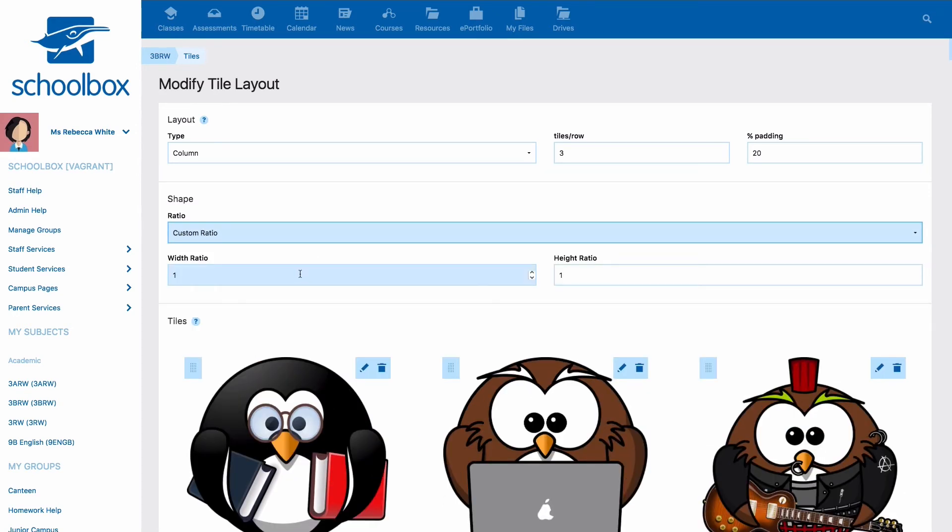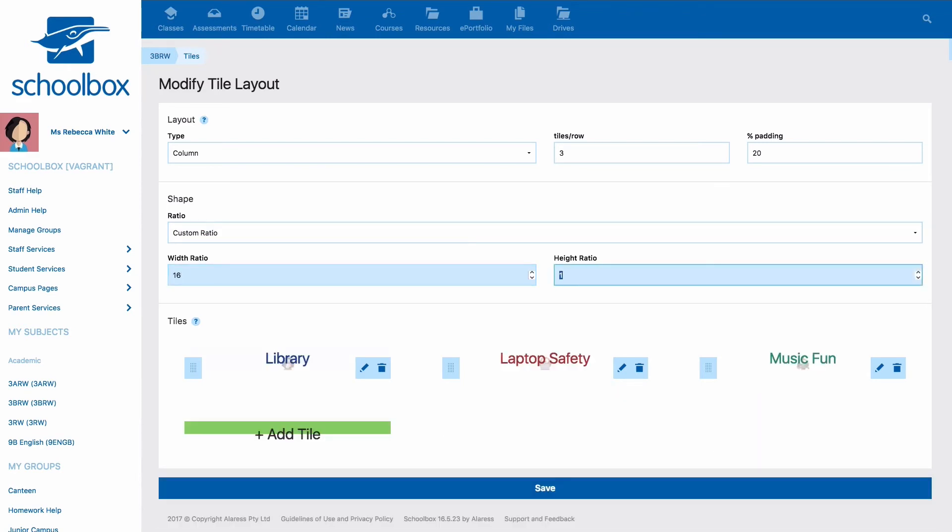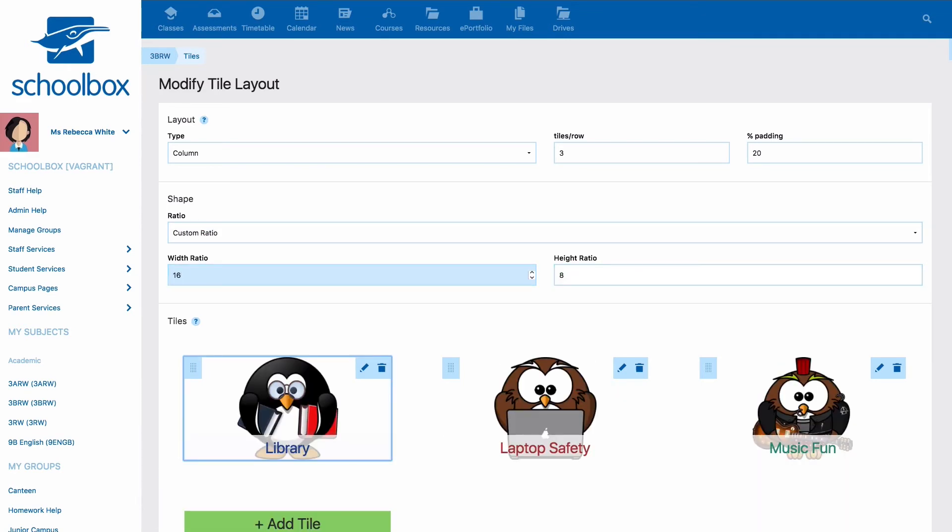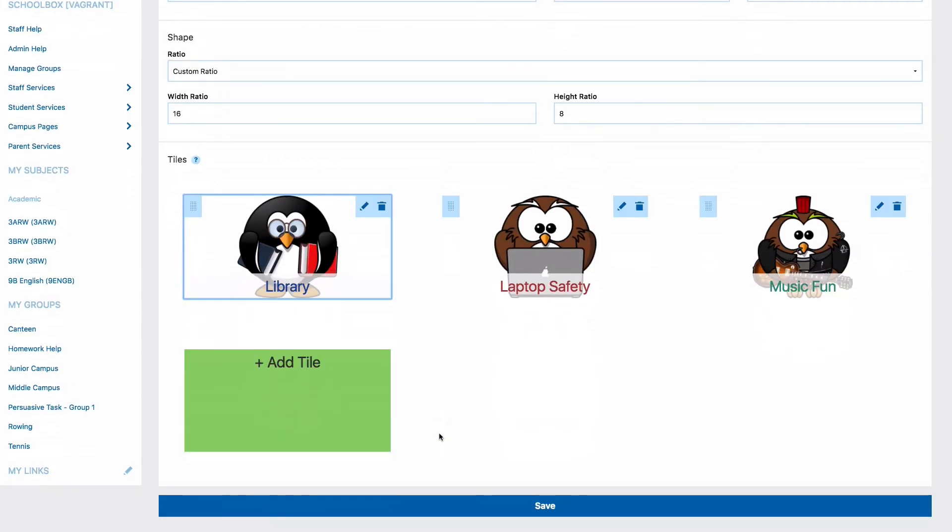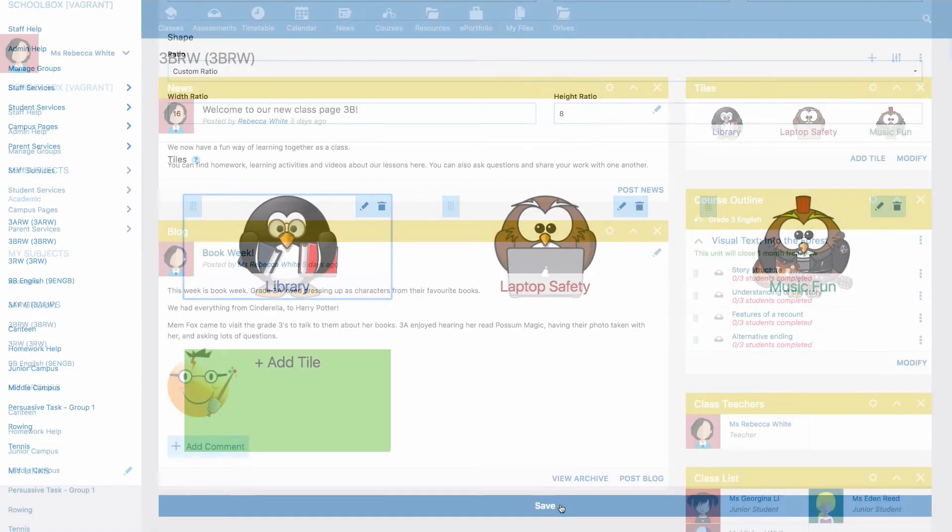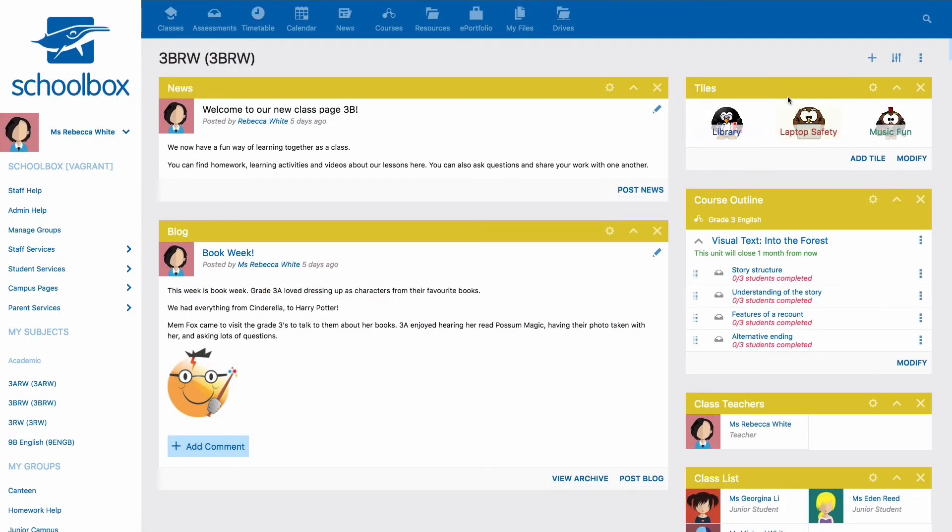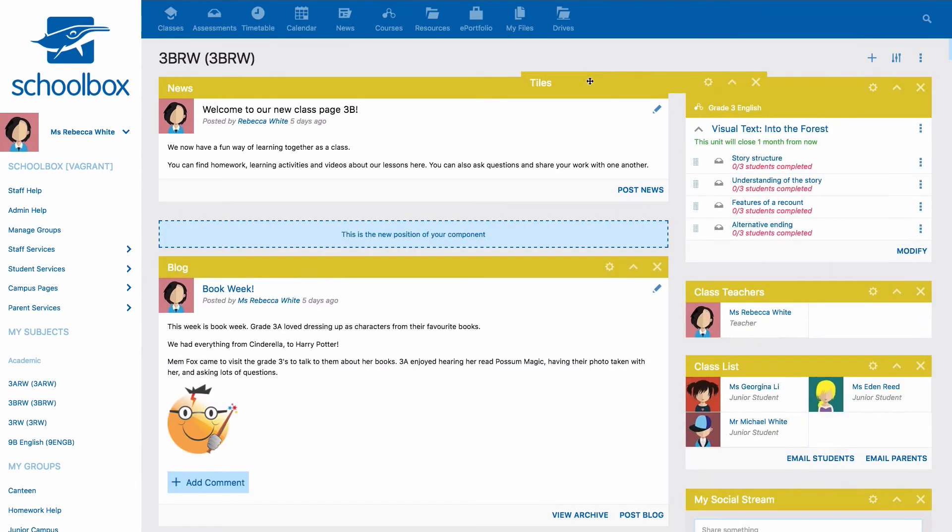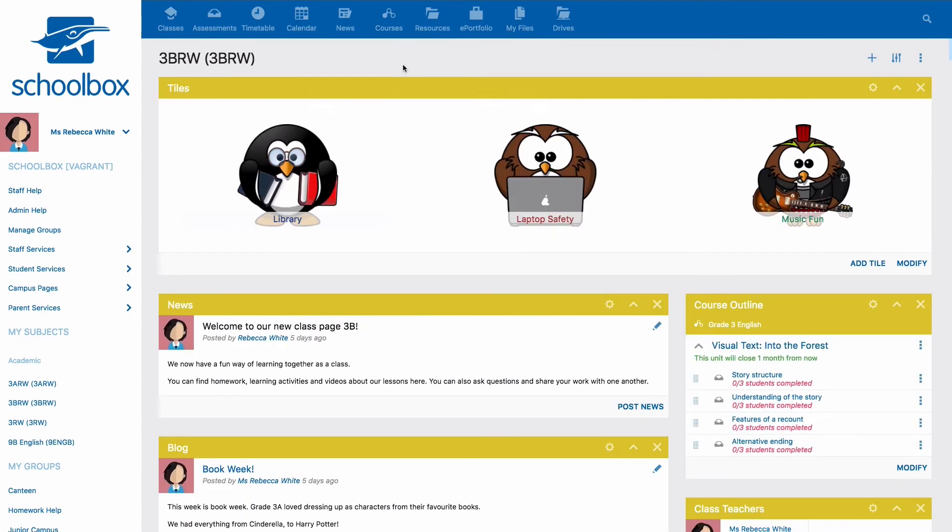Once you're happy with your tiles just click save. You will then see your tiles on your home page. You can then move the tiles component around the home page. You can go back and modify your tiles at any time by clicking modify.